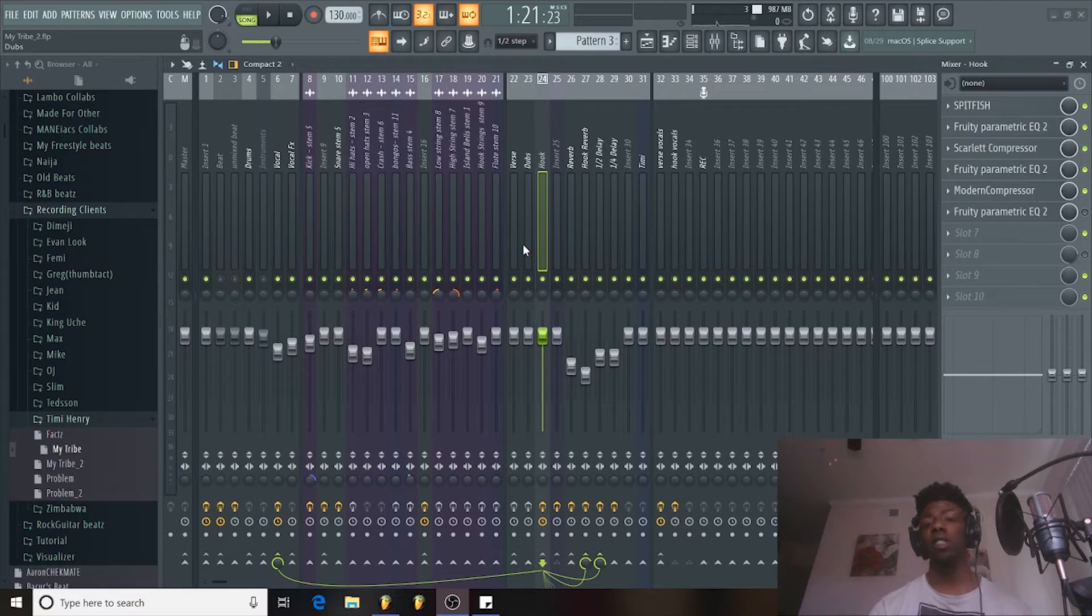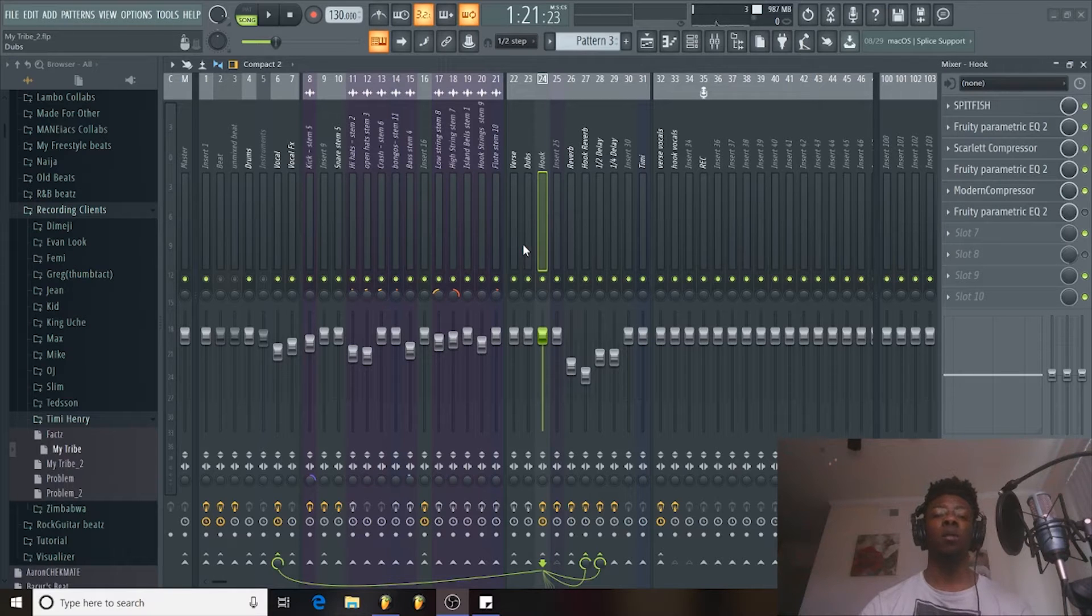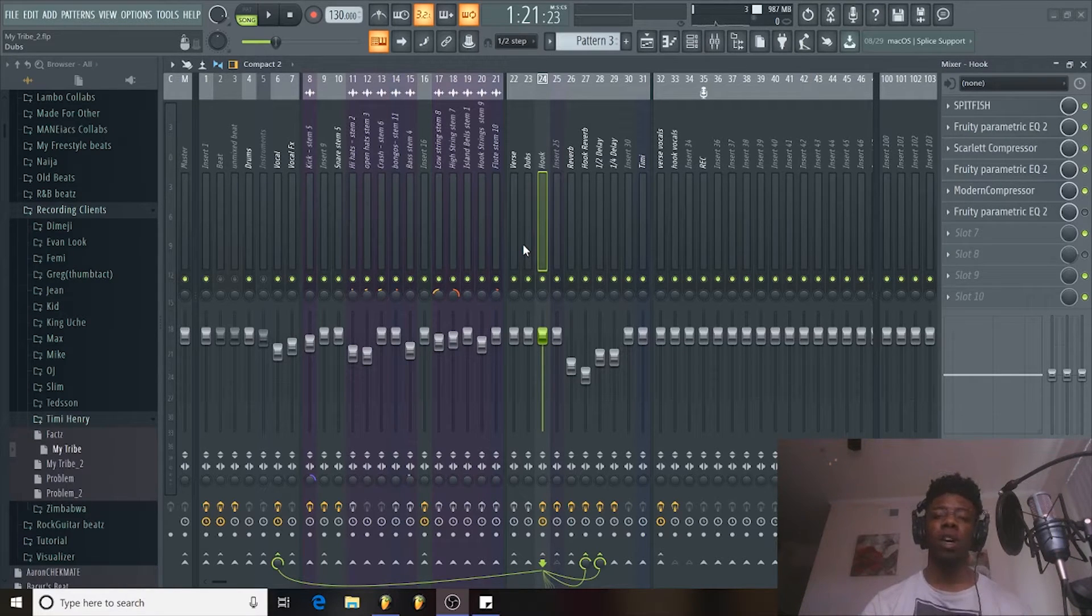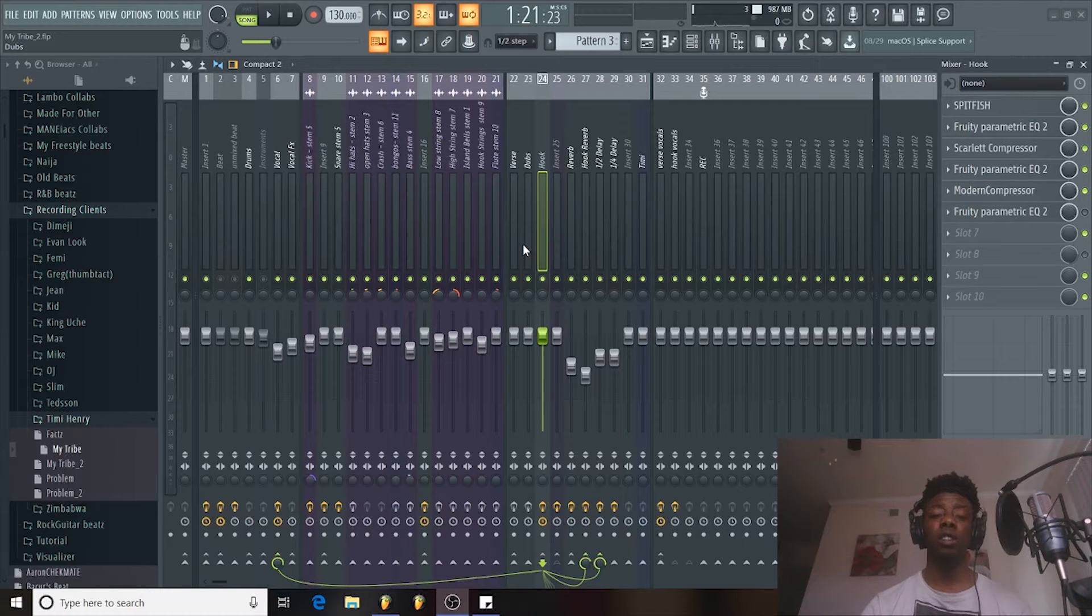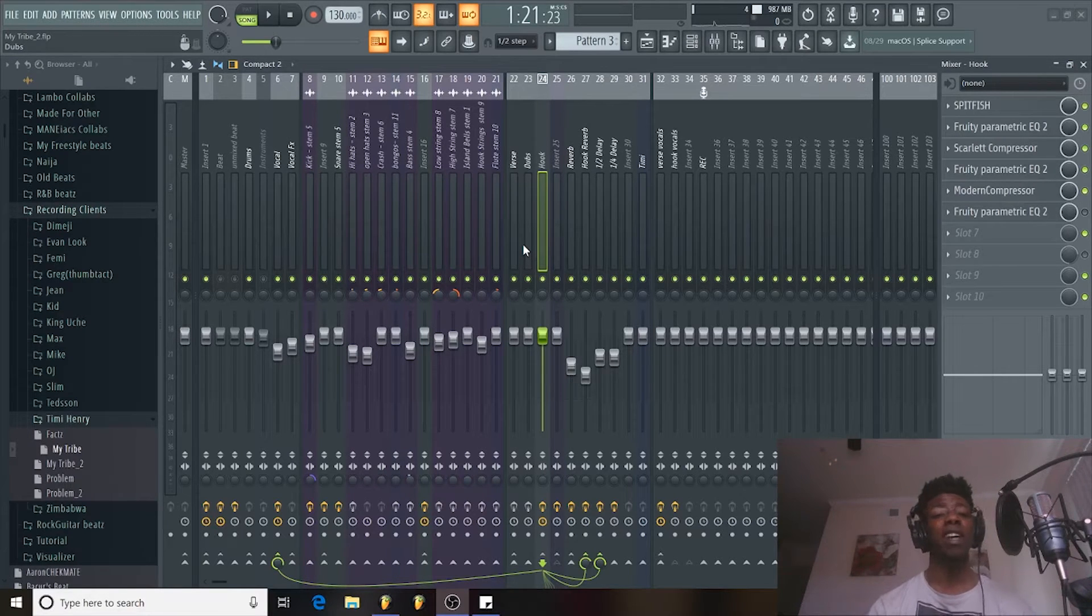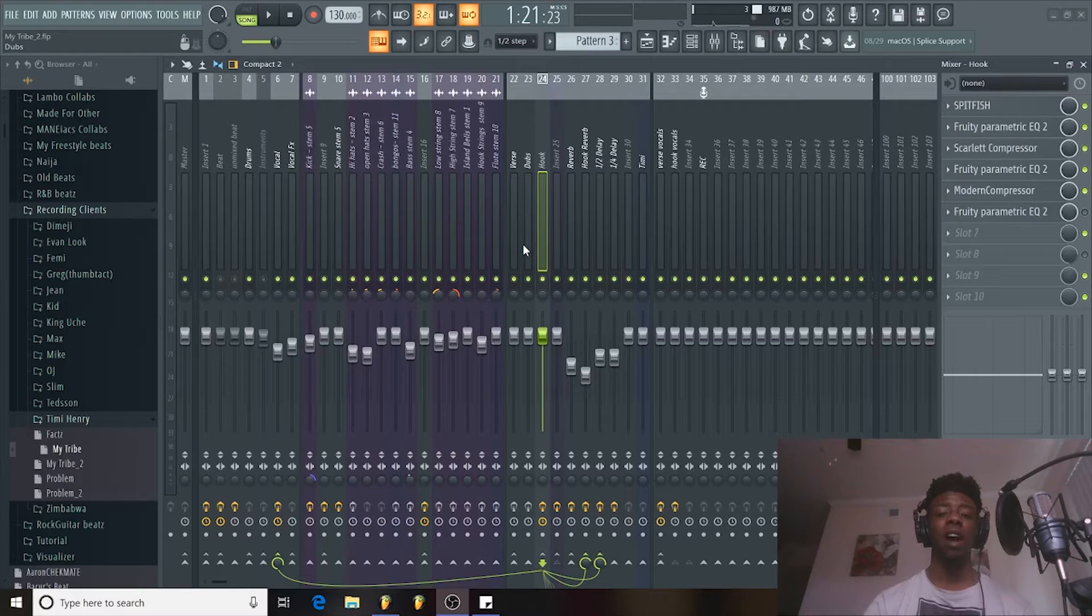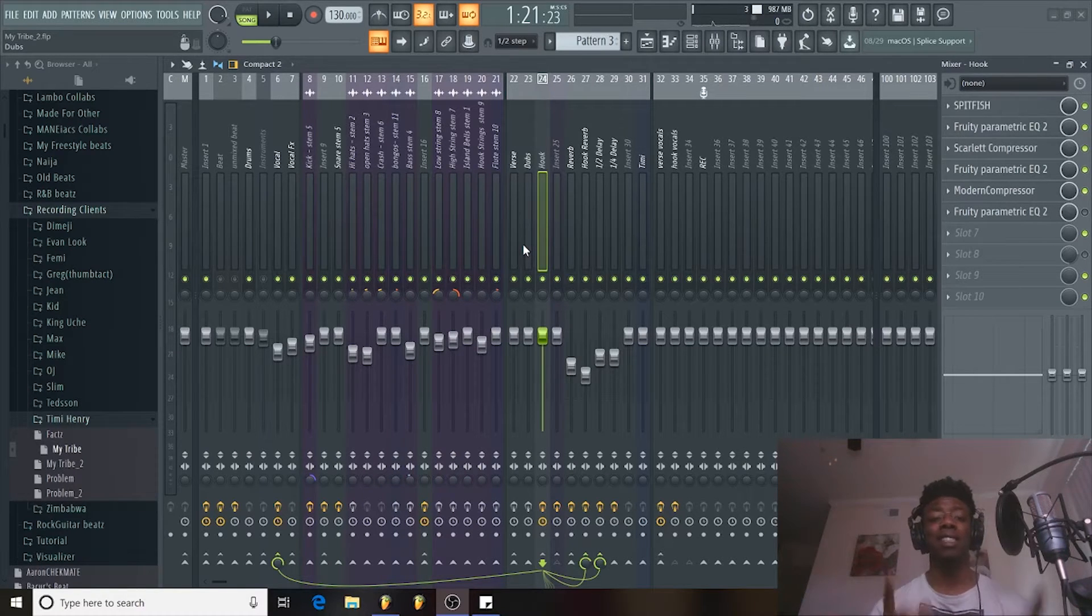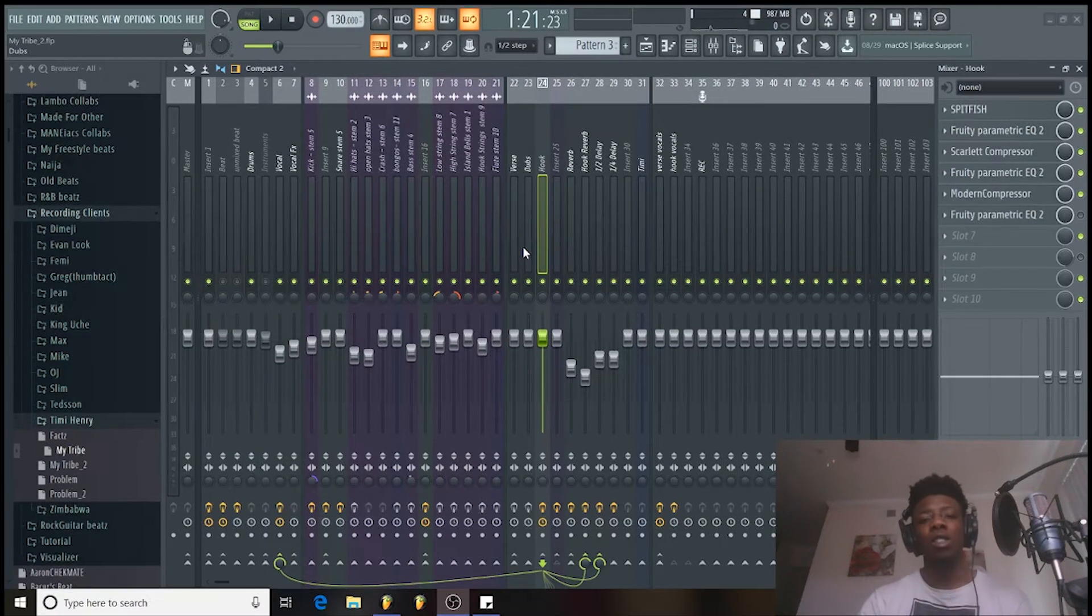And we're going to be working on compression today. So we got a vocal from my boy Timmy, working on a song called Tribe. We're just going to focus on the hook today and we're going to look at the compression on there. So I'm going to break it down a little bit more just so you can understand a little bit better how to use it, so your mixes can get tip-top shape. So let's go.